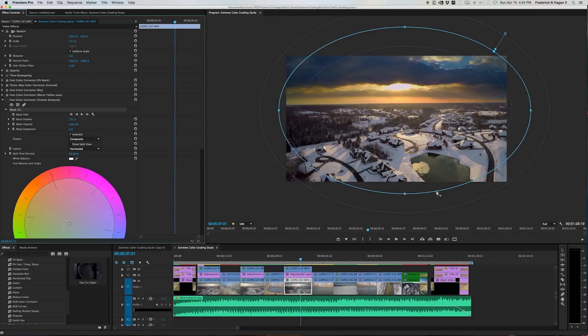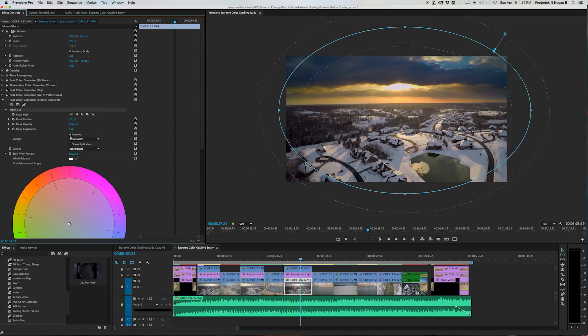So what I did was I drew a big mask, a circular mask. And then over here, I clicked this, which inverts the mask. So now it's affecting these areas, not this area, this edge.